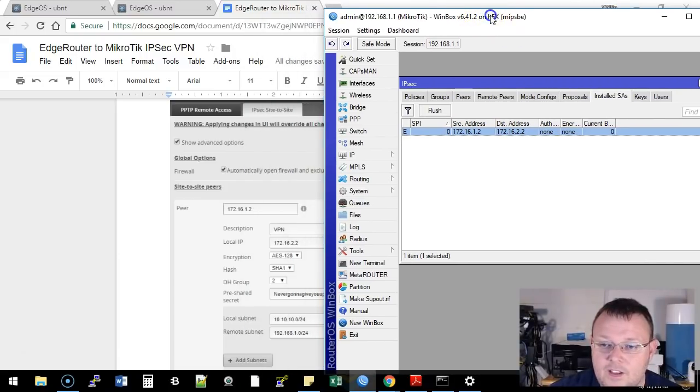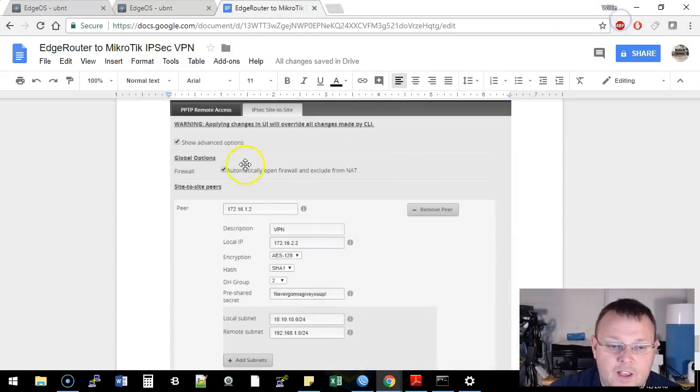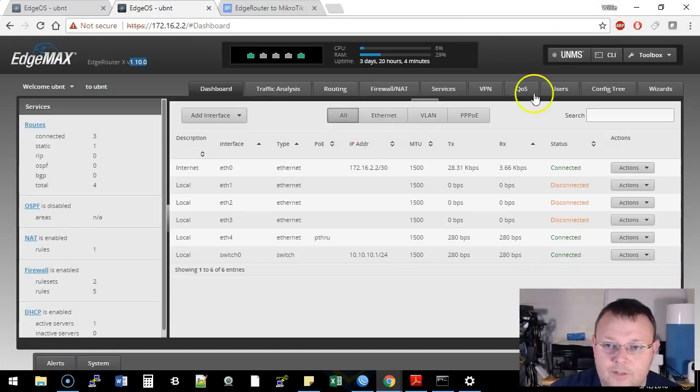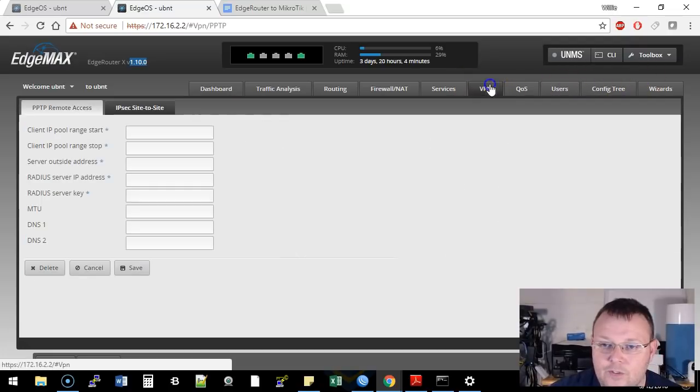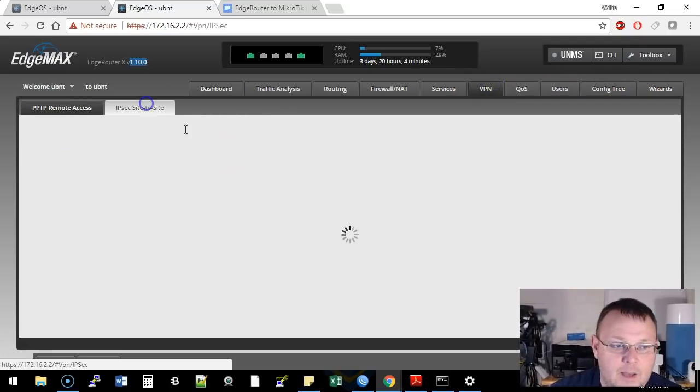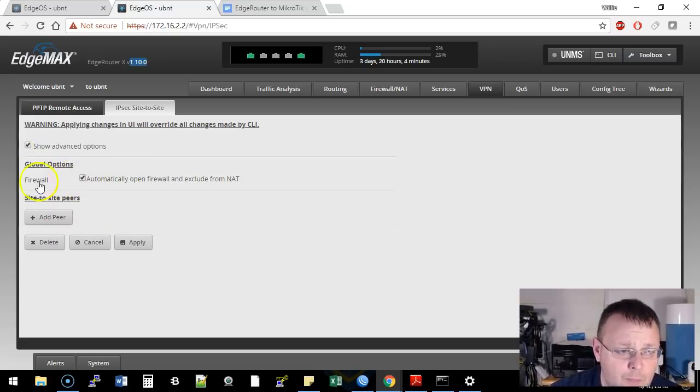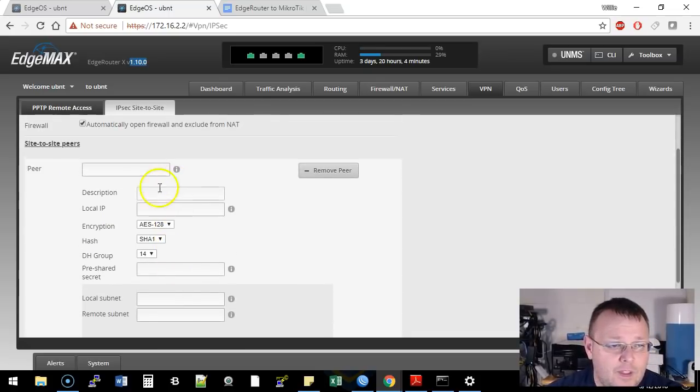So now what we're going to do is we are going to close all this good stuff, and real quick, we can look over here and see there is an installed SA so far, so it's trying. So the MikroTik is trying to connect. So now what we've got to do is we've got to hop over to our EdgeRouter. We're going to go over to the VPN tab, site to site.